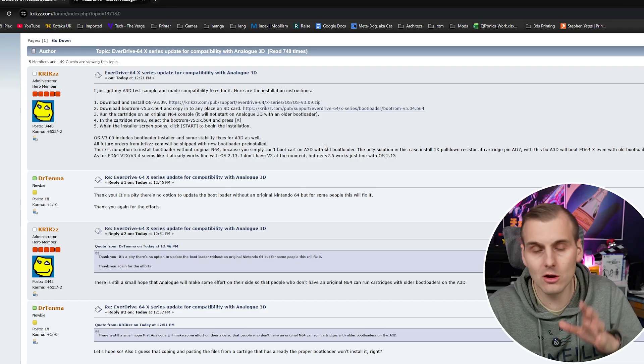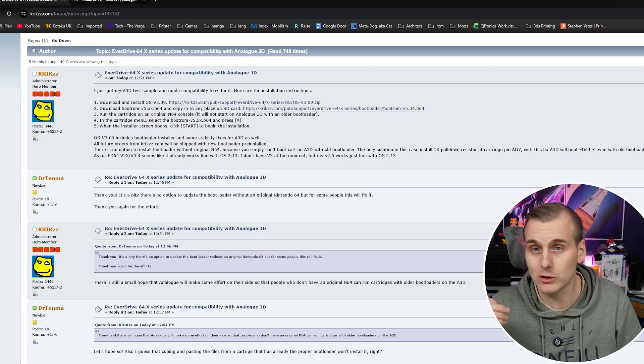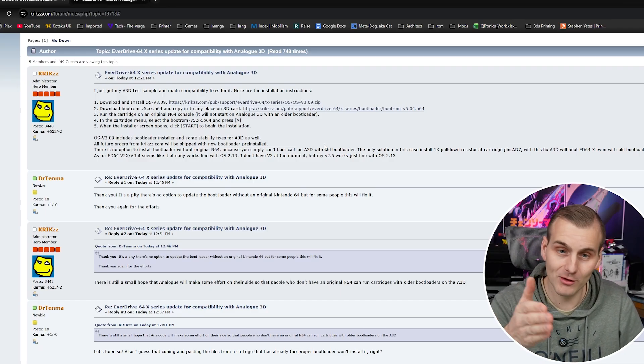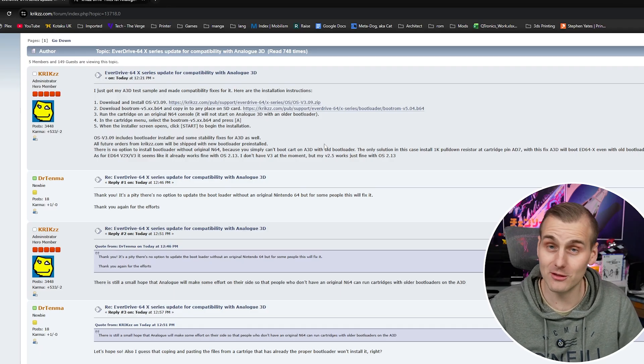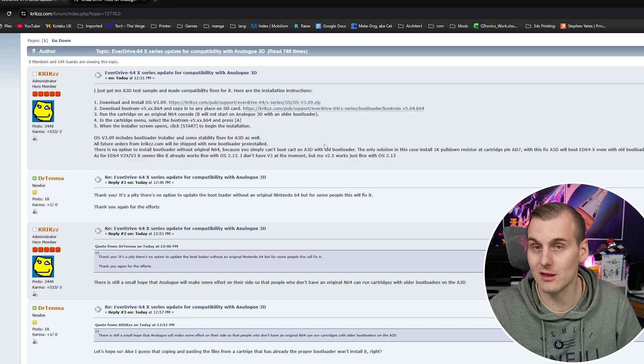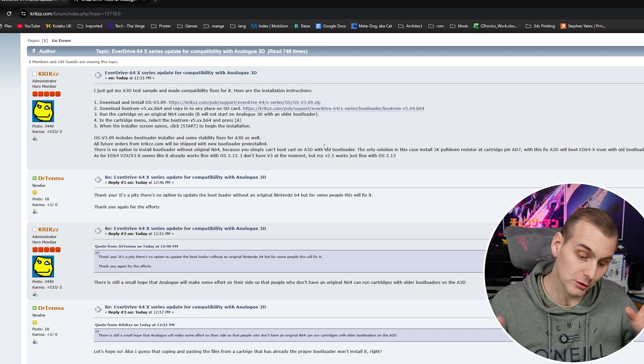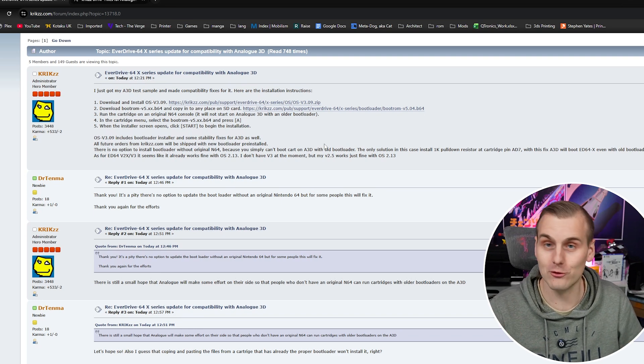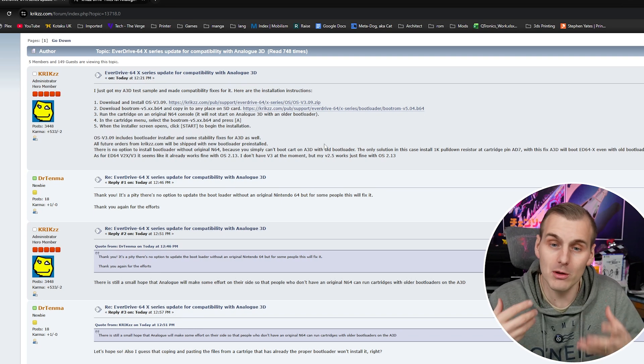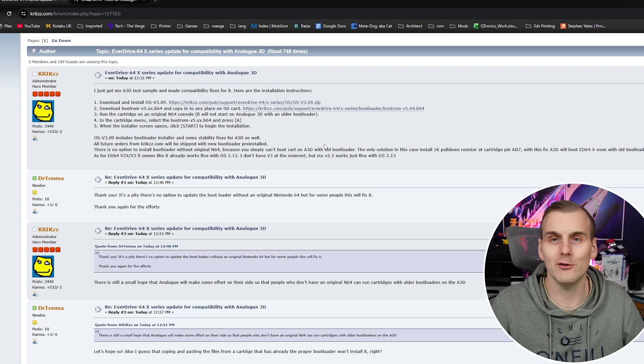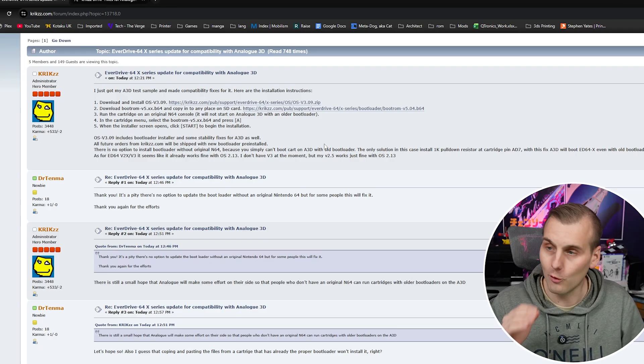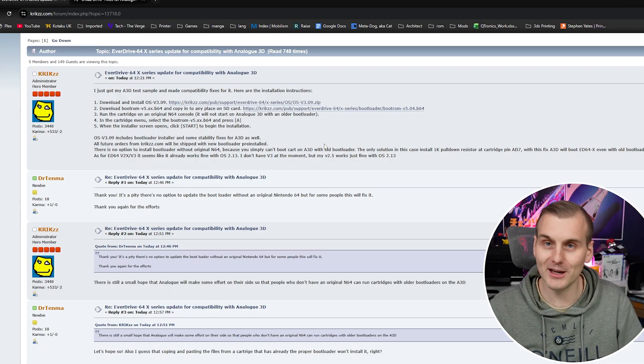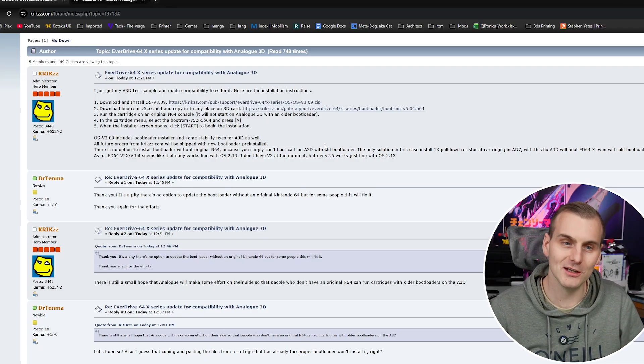Now that's not strictly true he did say if you don't have an original N64 you can solder a 1k pull down resistor to the pin AD7 which again do you want to mess with your Everdrive in that way maybe not I probably could get away with it and do it but I have an original N64 so we're not going to do that. Right let's get this stuff downloaded get it updated and show it working.